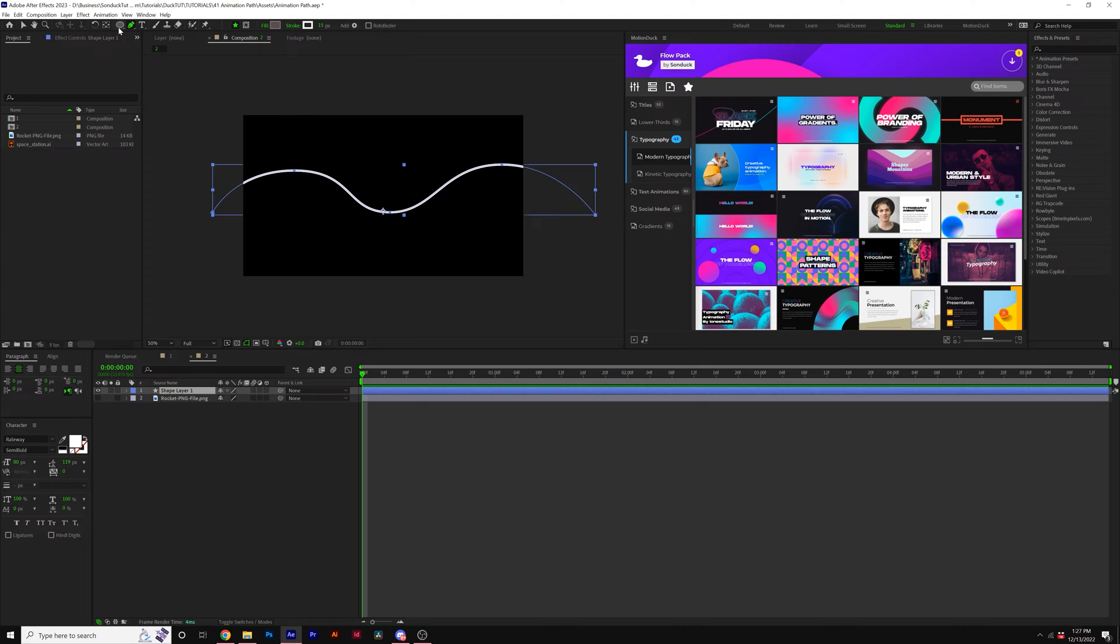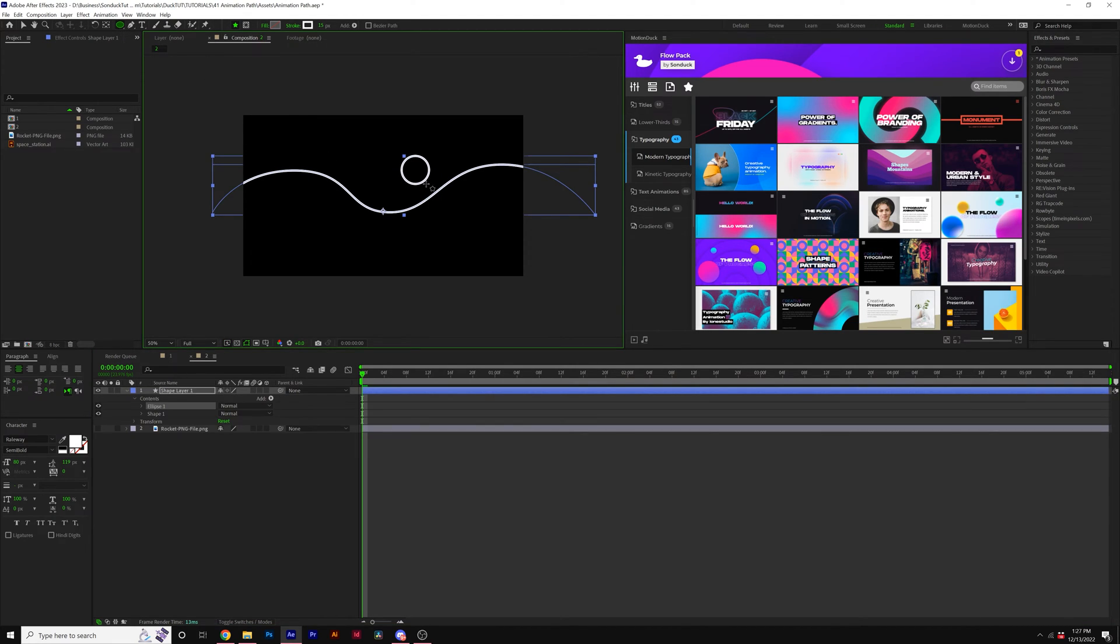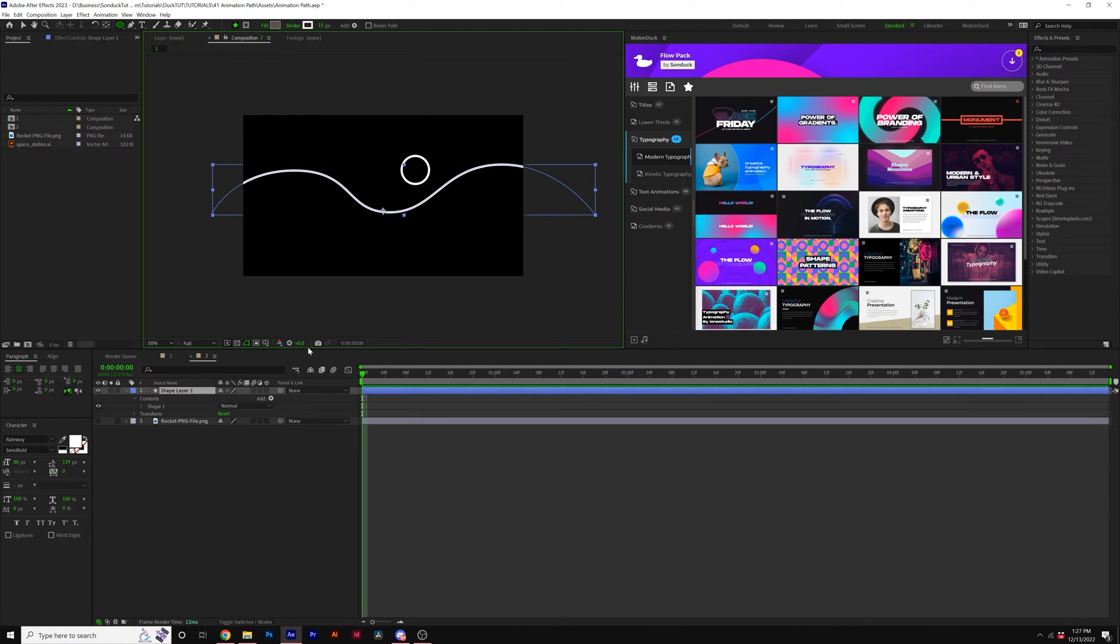And you also don't have to use the pen tool. You can also use the ellipse tool as well. So it's completely up to you what you wish to use.